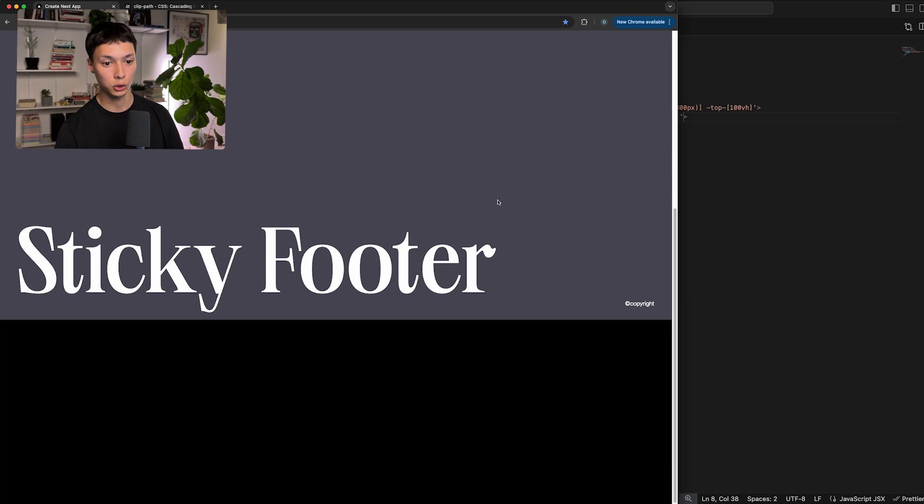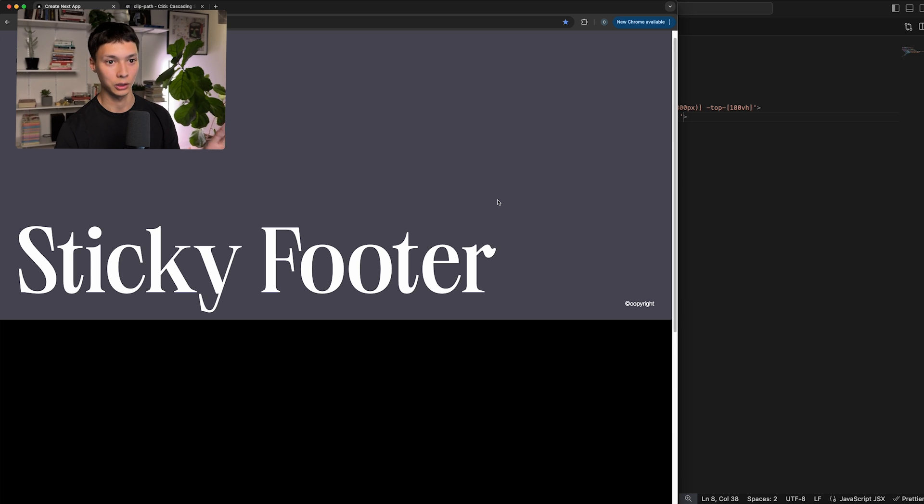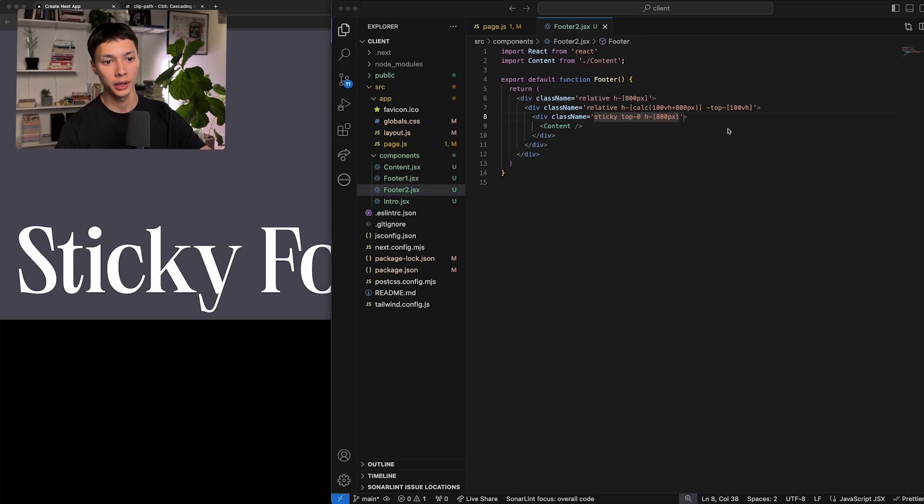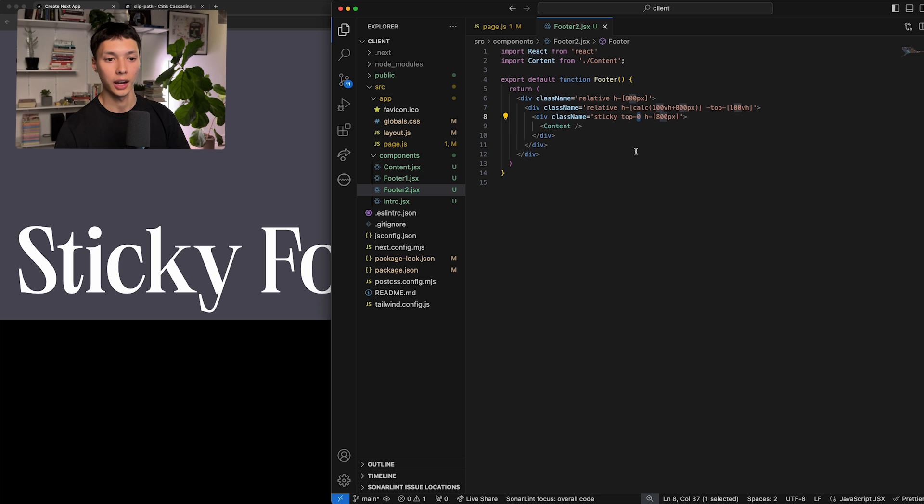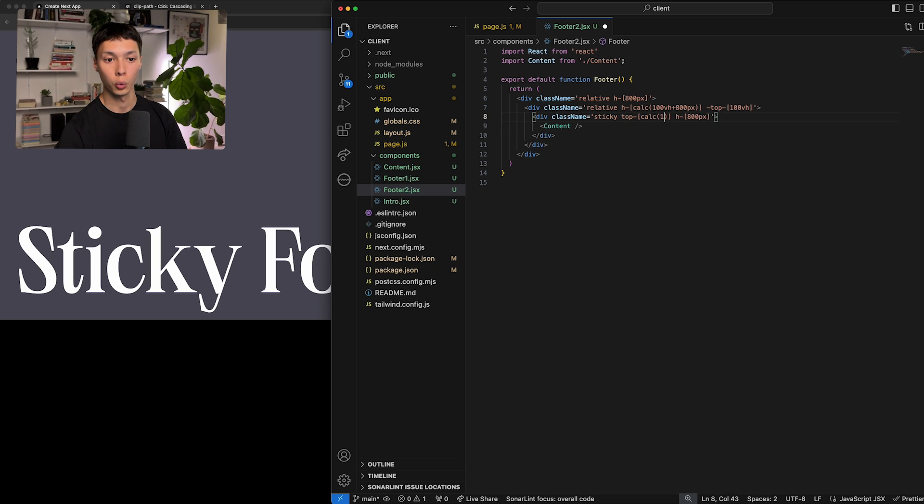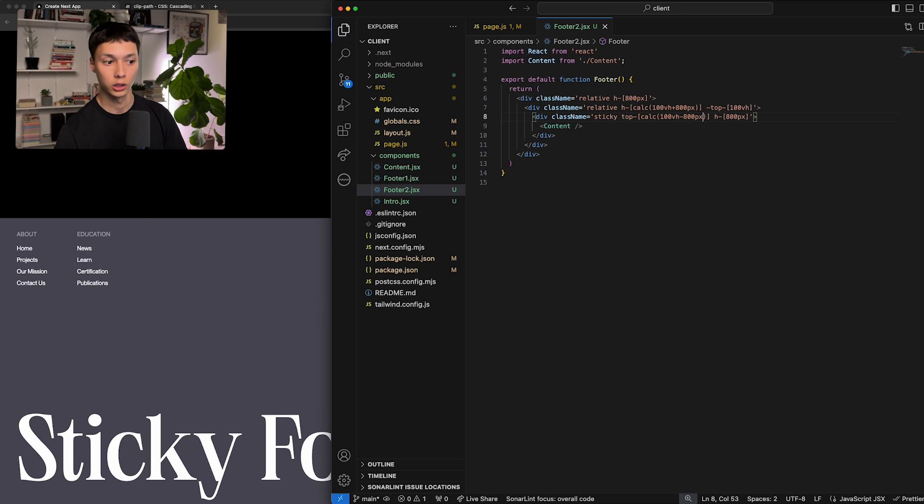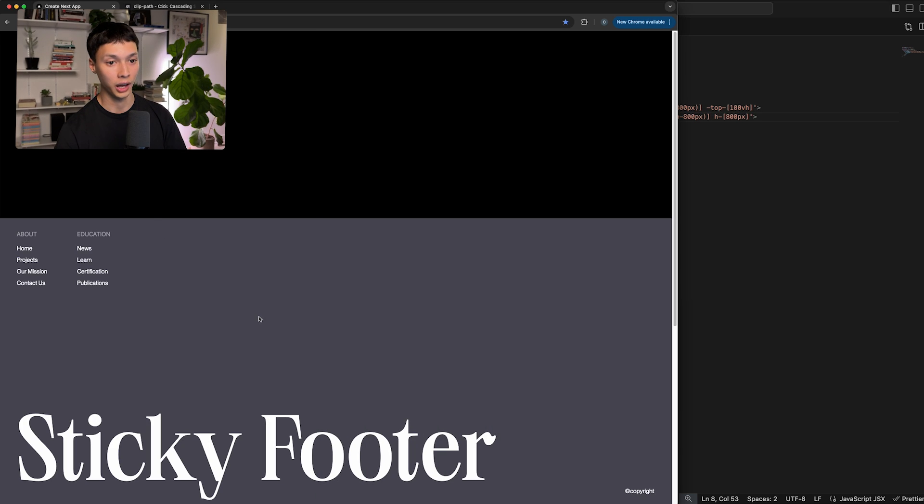And if I scroll, you're going to see that it's just staying there like it would be in a fixed position. And so if I want it to be at the bottom, instead of doing top zero, I'm going to do another calc here. And I'm going to do 100 viewport height minus the height. The height is 800 pixels. So now I'm going to do that. And boom, now it's at the bottom.